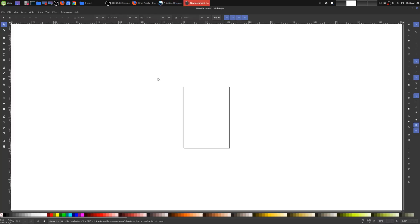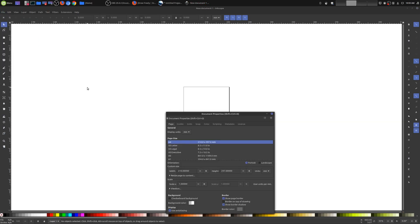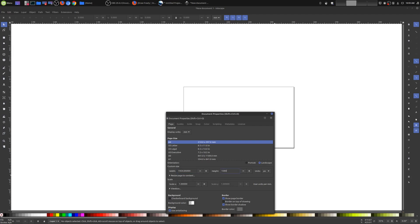Once we have Inkscape up, the first thing we want to do is change the dimensions. Go up here to File, Document Properties, and come down here to Custom Size. Under Units I'm going to choose Pixels, for the width I'm going to choose 1920, and for the height it's going to be 1080.